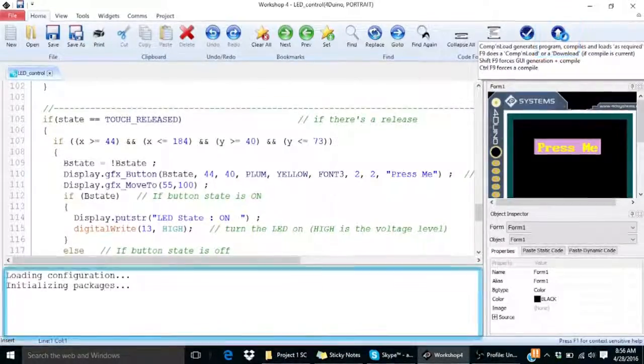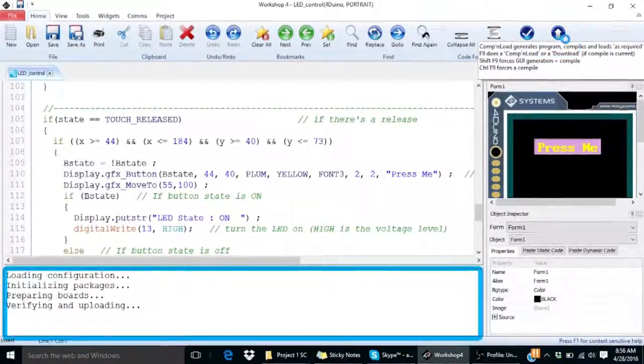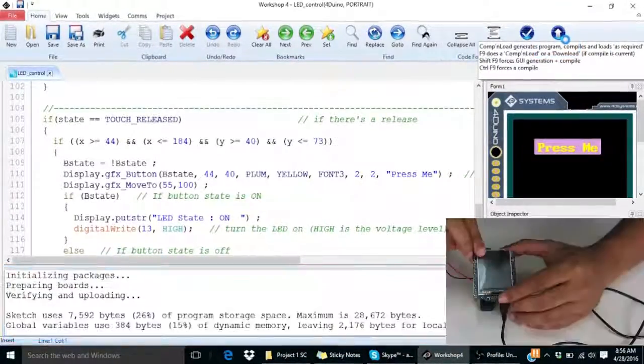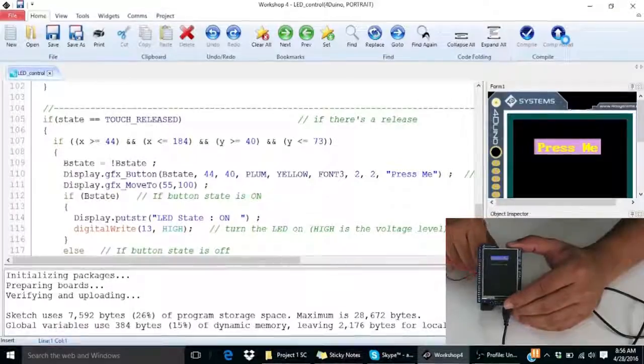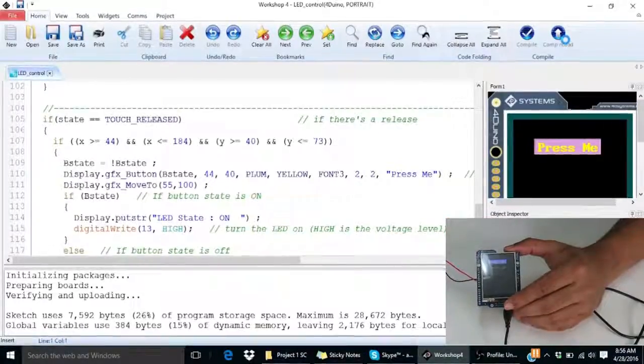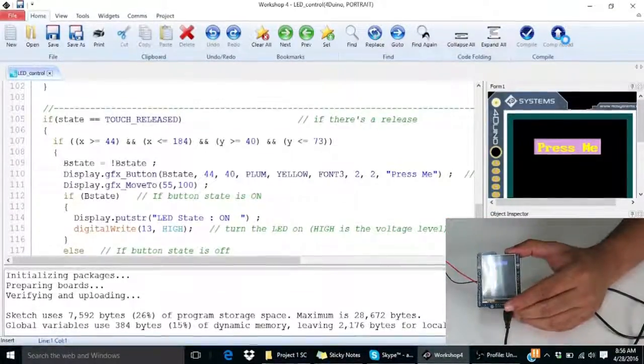This will compile and load the code into your 4D Vino. And you will see the touch button on your 4D Vino display.